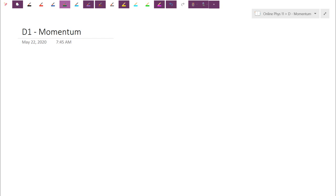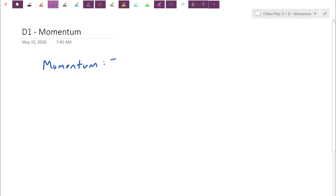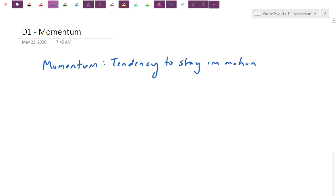We're going to frame it in terms of momentum. Momentum is itself a vector, so a lot of that vector addition stuff will come back. We need to worry about direction and break down components. Momentum is the tendency to stay in motion. If I have a train that's trucking along, that thing is going to be really hard to stop because it has momentum.